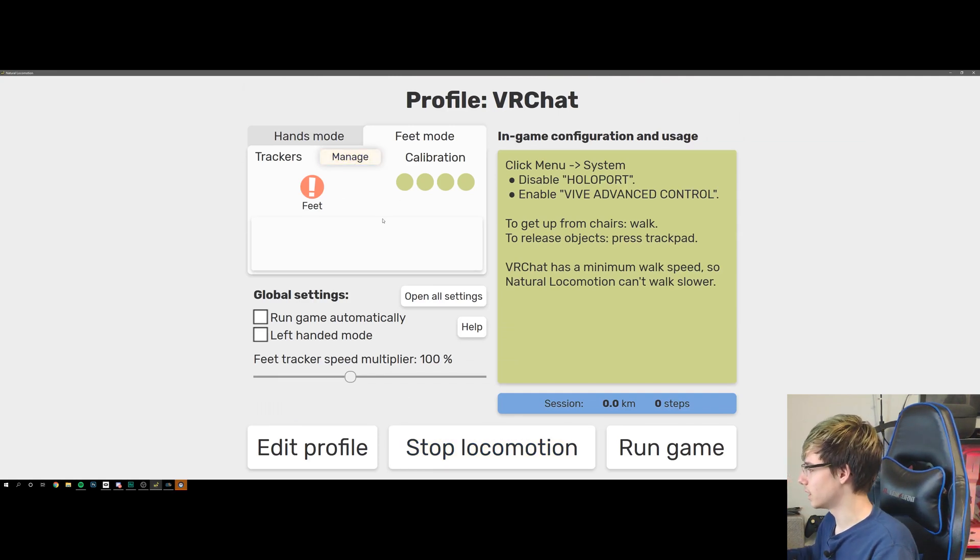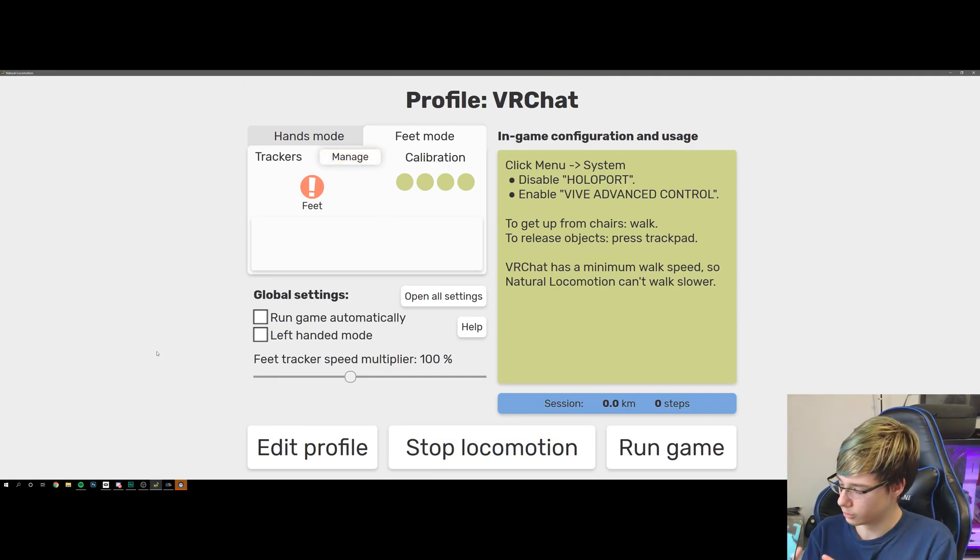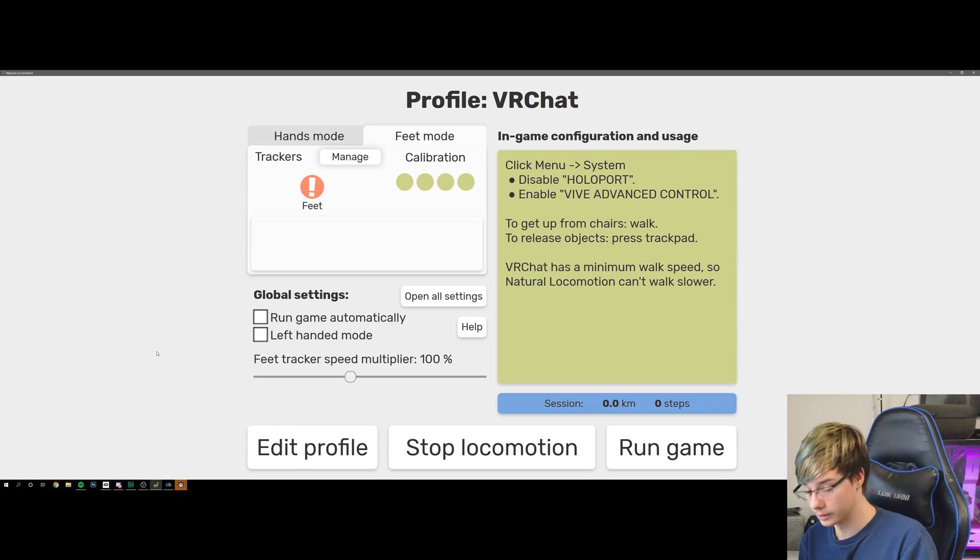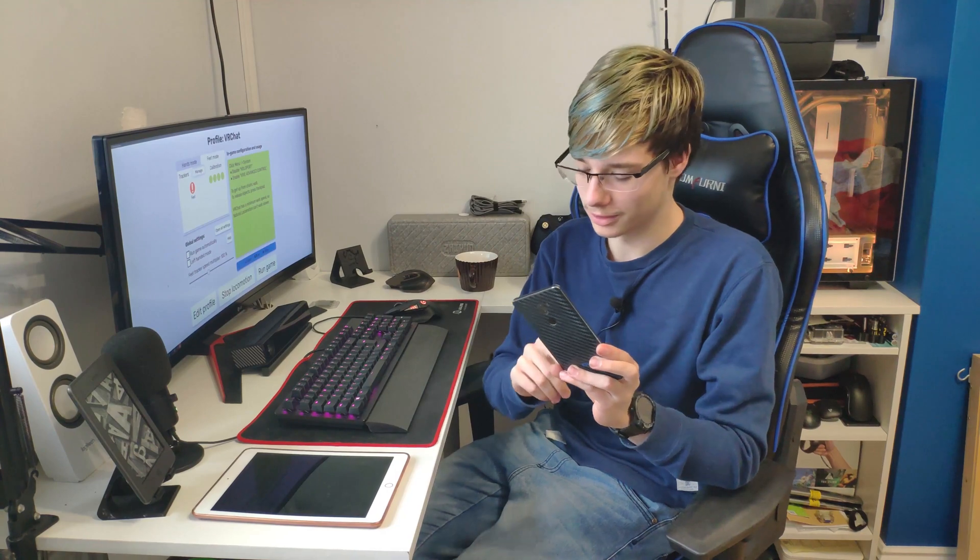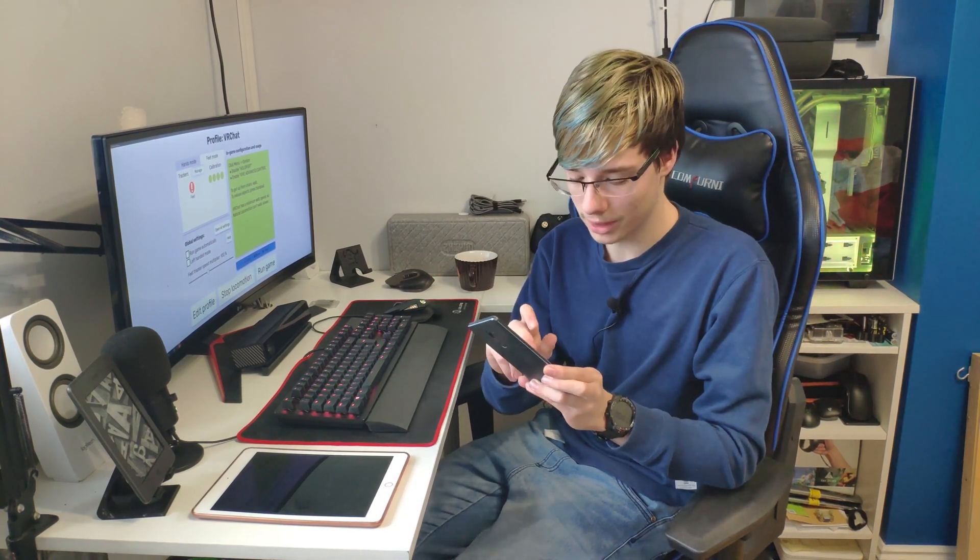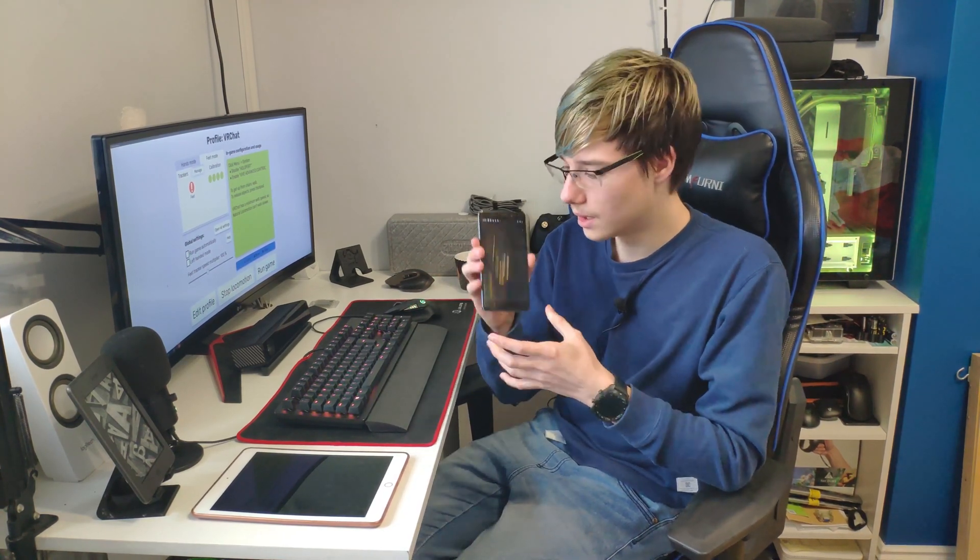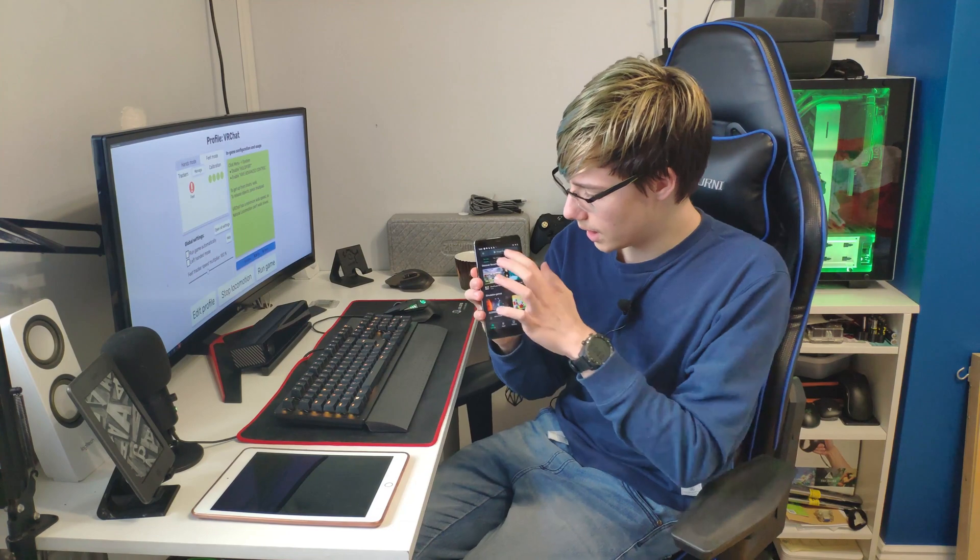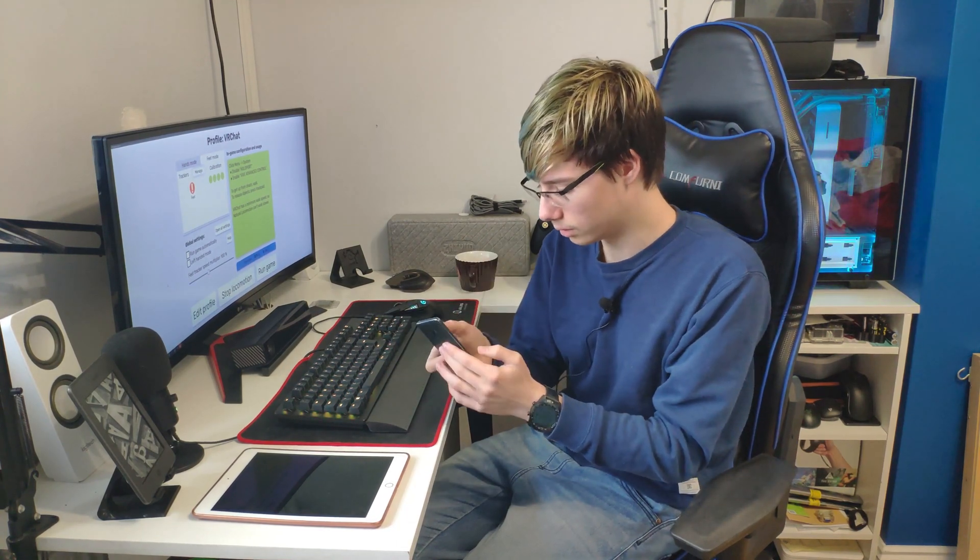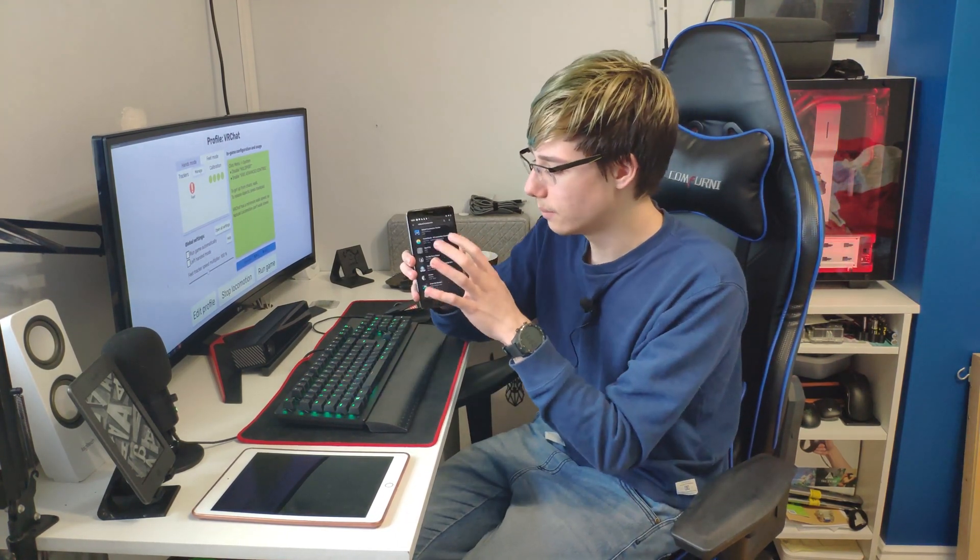Now what you want to do is you want to grab your spare phone. Today we're using my old Xiaomi Mi 5S Plus and the main one that's actually recording right now, so I'm going to have to switch to the iPhone when we're actually recording. But you want to go to the Play Store, and in the Play Store you want to search for Natural Locomotion. And the app you want to download is Natural Locomotion Tracker.